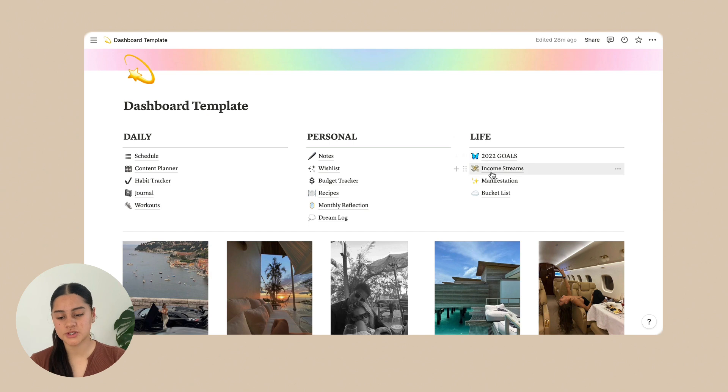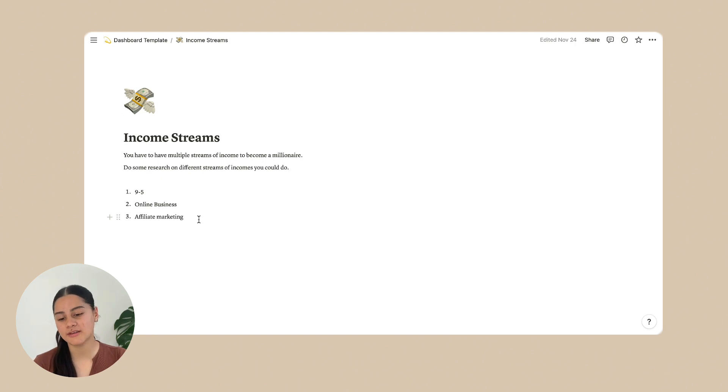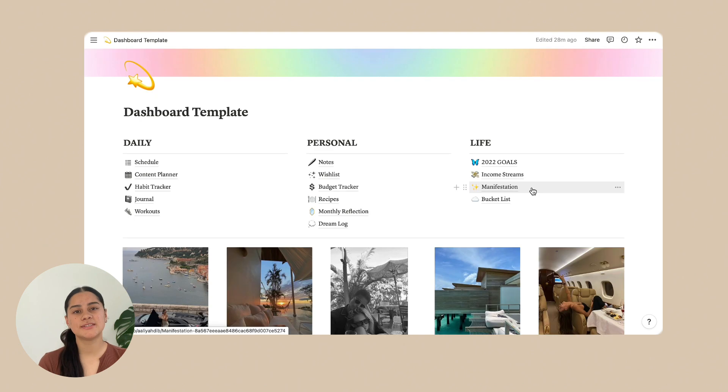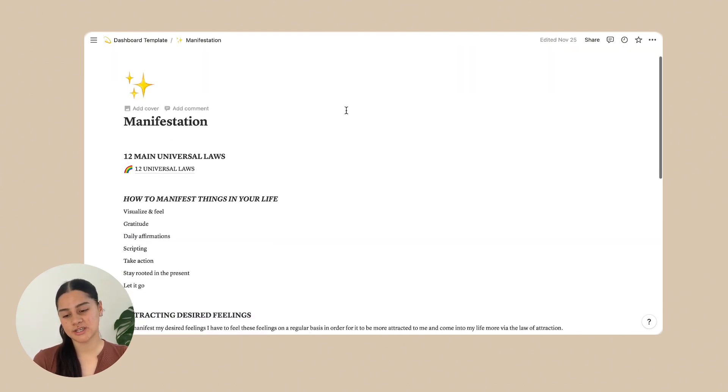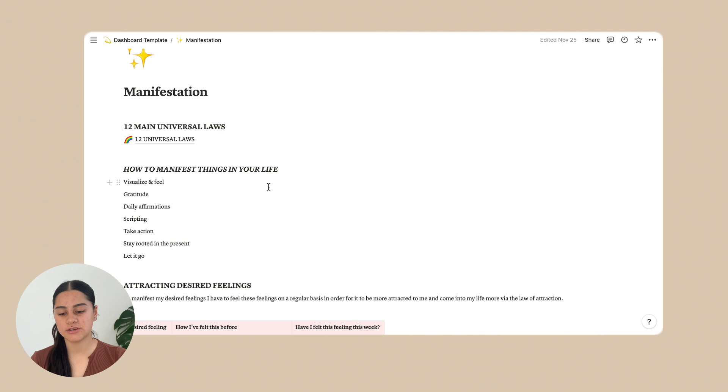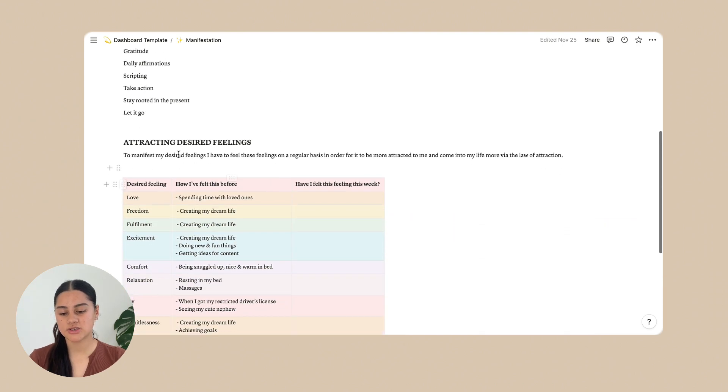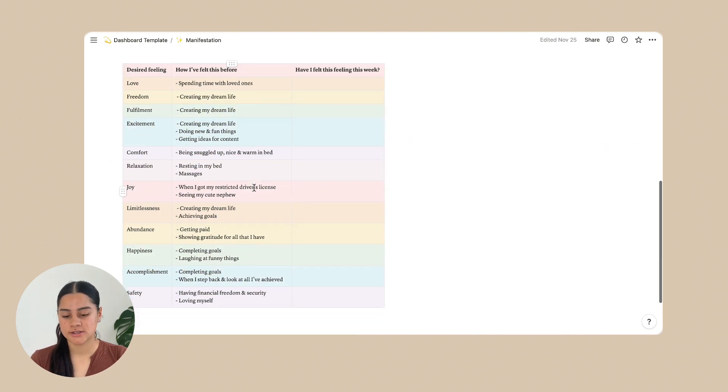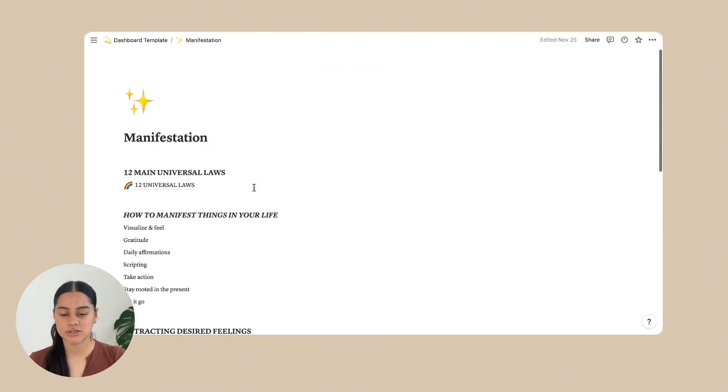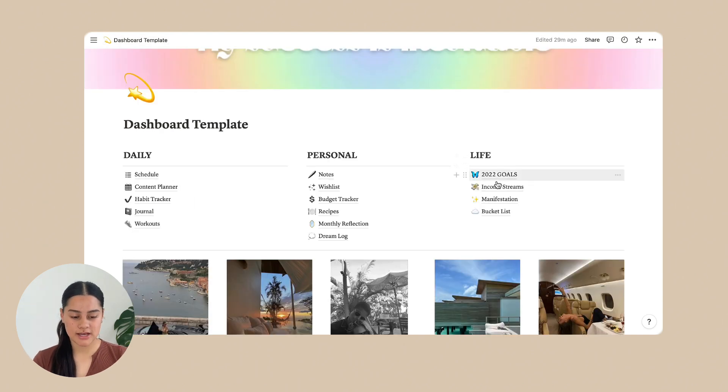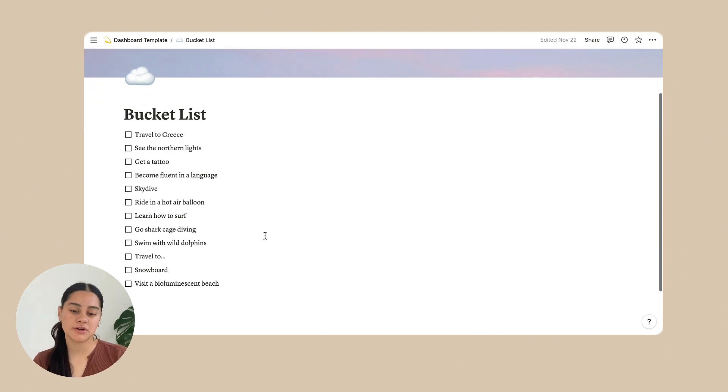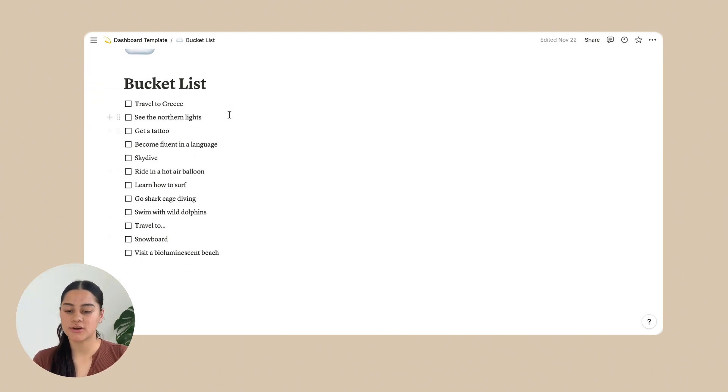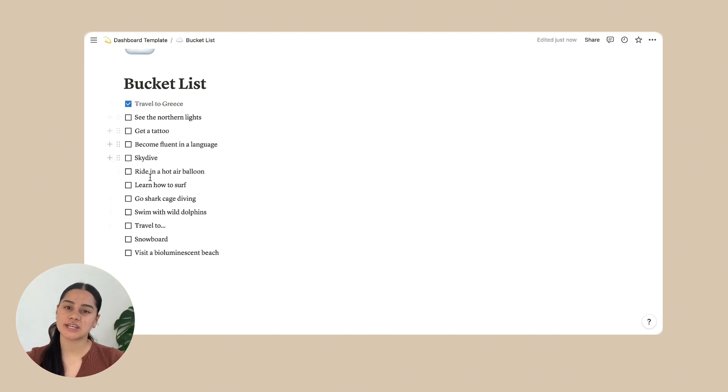Next is income streams. So you can just write down all of the income streams that you have or want to have just to keep a track of them and also what you could improve in them. And so the next one is manifestation. So in this manifestation one, I've just got down the 12 main universal laws, how to manifest things in your life and attracting desired feelings. So yeah, this is optional. You can delete it if you want, just like any other page you can delete. And then the last one is bucket list. So bucket list is, everyone knows what a bucket list is. You can obviously add and delete things from this if you want. And you just tick them off once you've achieved them.